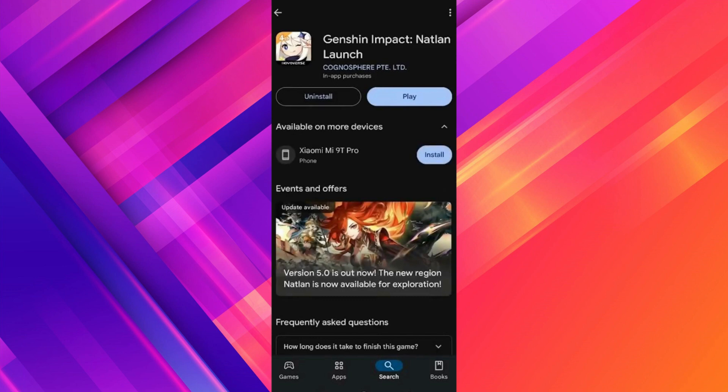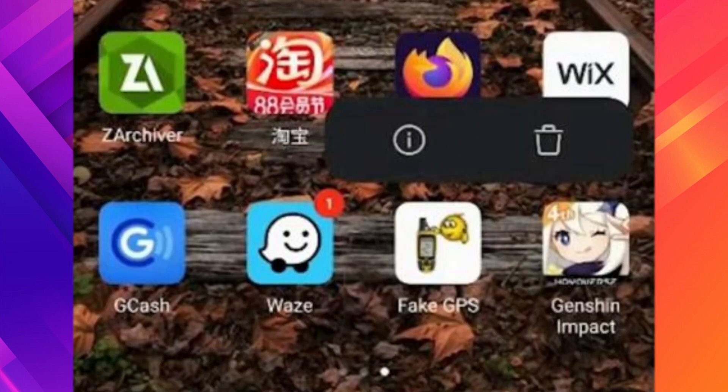Search for Genshin Impact and make sure it is updated to the latest version. You should also have an internet connection, so just turn on and off your Wi-Fi once or twice and see if it works. You can also try turning off a VPN.